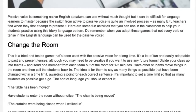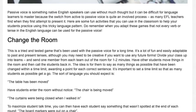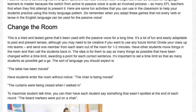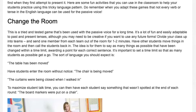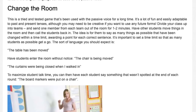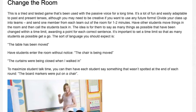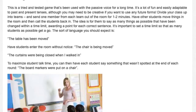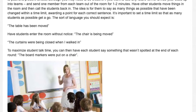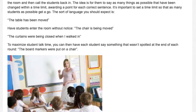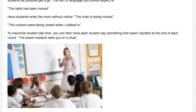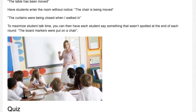1. Change the Room. This is a tried-and-tested game used with the passive voice for a long time. Divide the class into teams and send one member from each team out of the room for 1-2 minutes. Have other students move things in the room, then call the students back in. The idea is for them to say as many things as possible that have been changed within a time limit, awarding a point for each correct sentence. Expected language: 'The table has been moved,' 'The chair is being moved,' 'The curtains were being closed when I walked in.' To maximize talk time, have each student say something that wasn't spotted at the end.